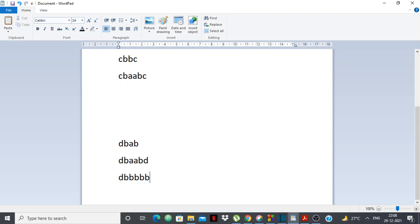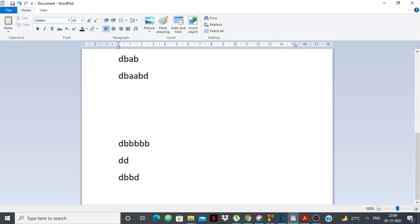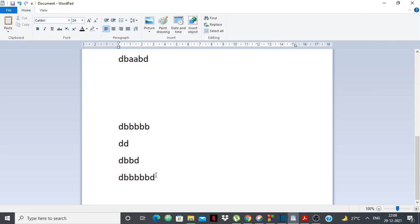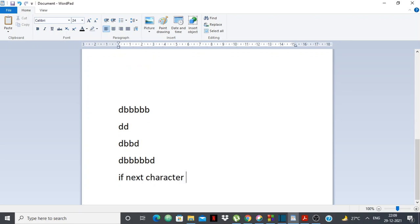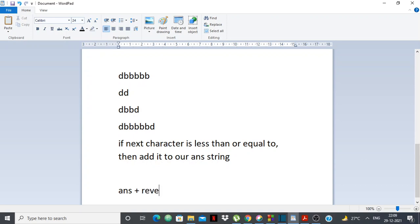There's a corner case: what if the characters are equal? Suppose I have 'dbbbb'. I move from 'd' to 'b', then 'b' to 'b' — the next character is equal. Let's try: mirroring after 'd' gives 'dd', after 'db' gives 'dbbd', after 'dbb' gives 'dbbbd'. As the string gets longer it gets lexicographically smaller. So if the next character is less than or equal to the current one, we keep adding it to our answer string.